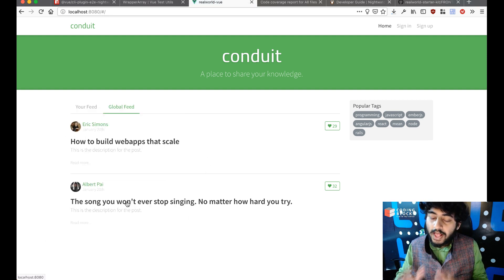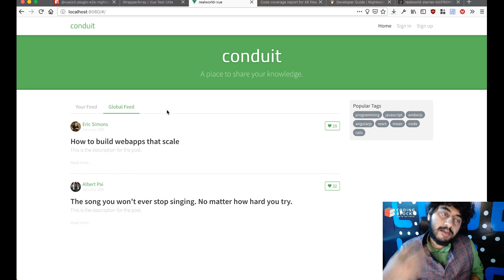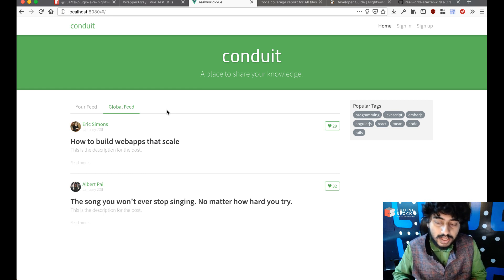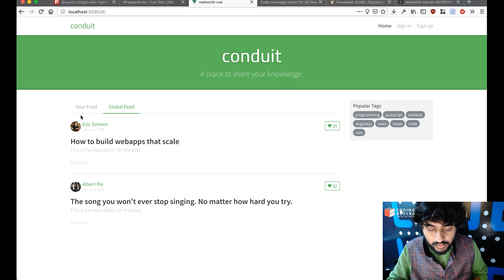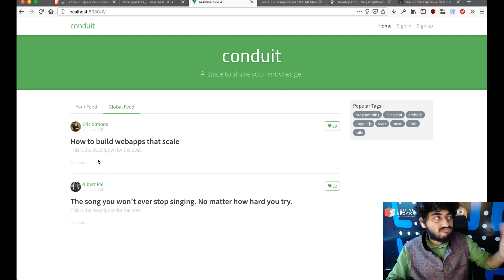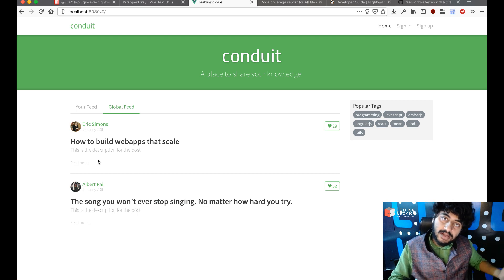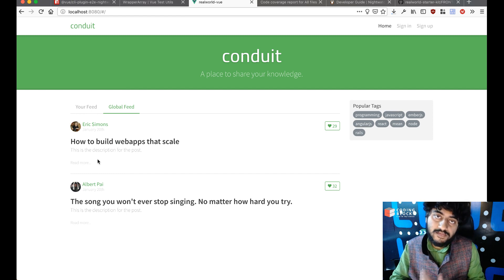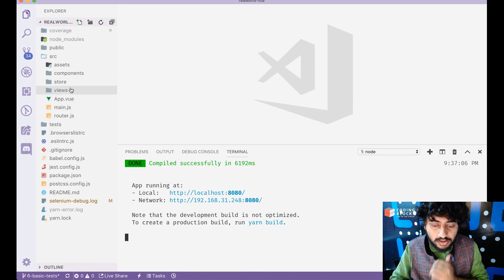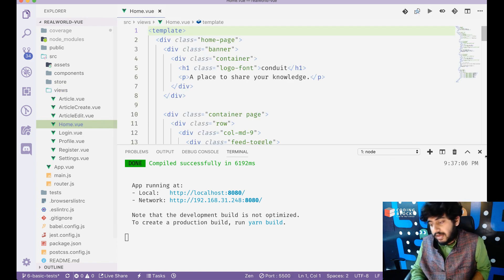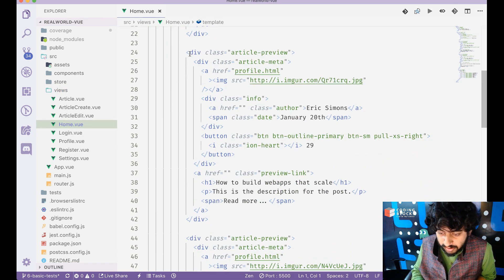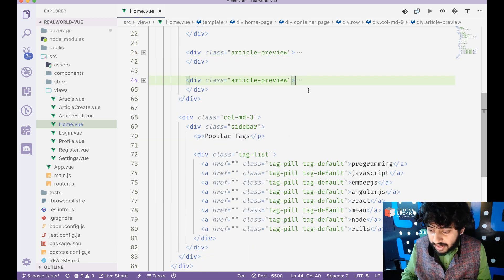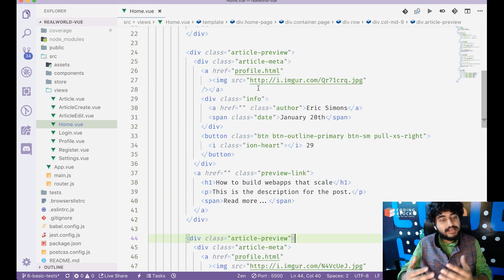Ideally, what I want to do is make an API call, get all the articles in an array, and show all of them on screen. For that to happen, I'll have to repeat this part of the DOM for each article. So if I turn this into a component, it's going to reduce my efforts a lot. I'll look at my home page — there's this entire code for the article preview, these two divs.